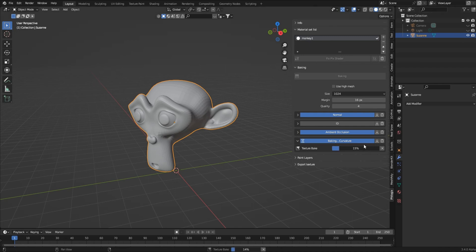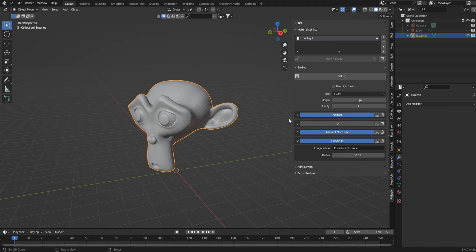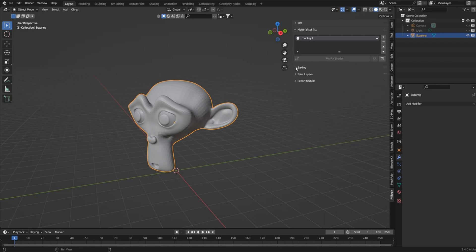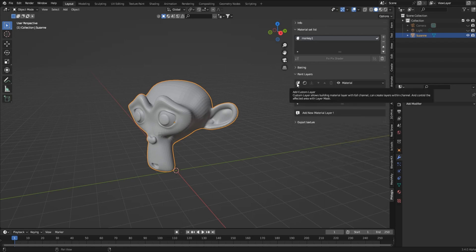You can hear my fans ramping up - I'm in love with this RTX, it's great. It took about 22 seconds, not too bad. I'll collapse the baking section and now we can get into paint layers.